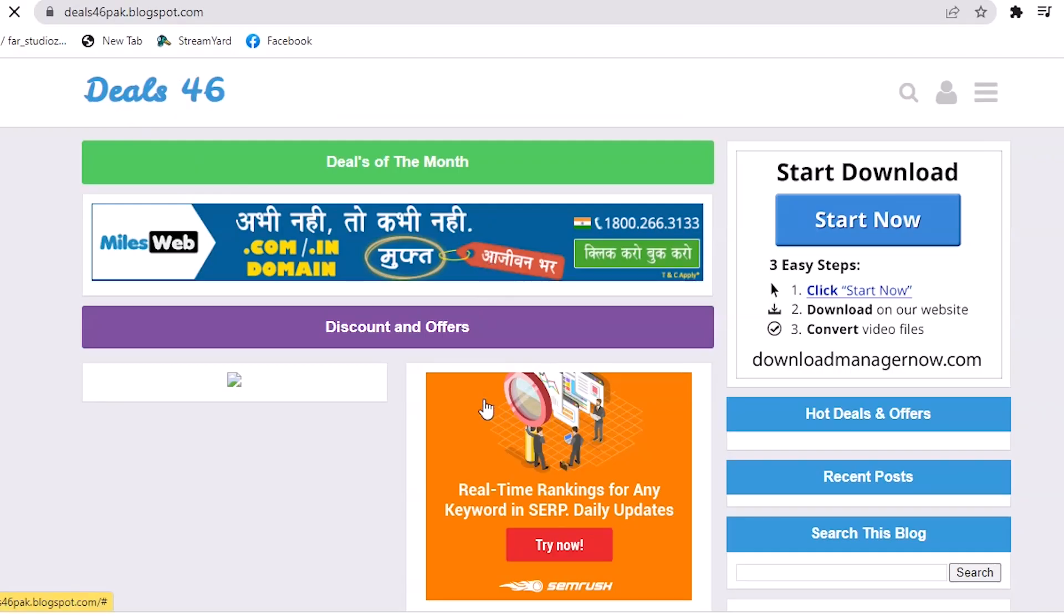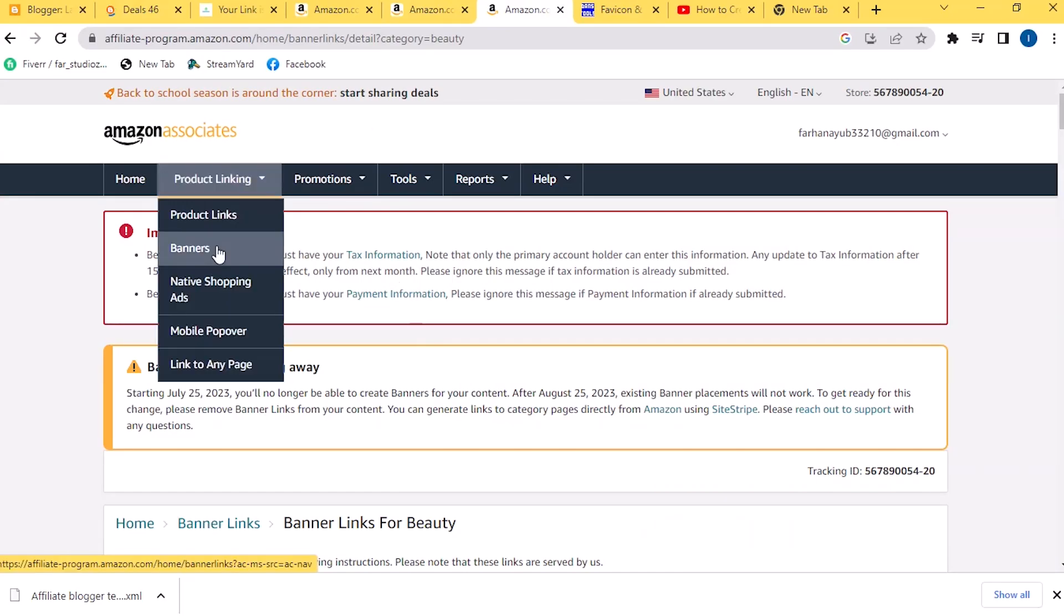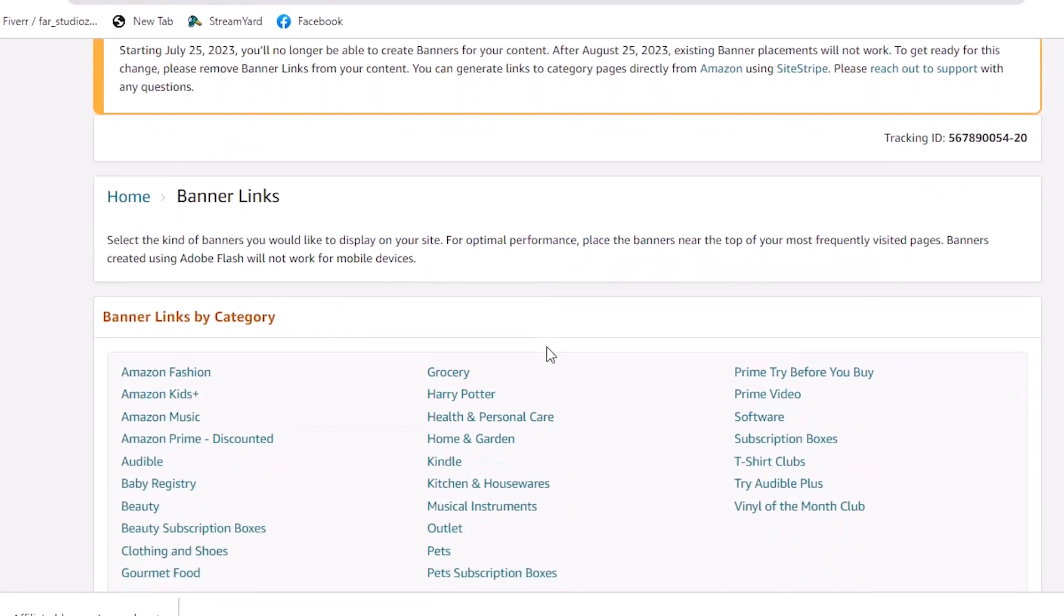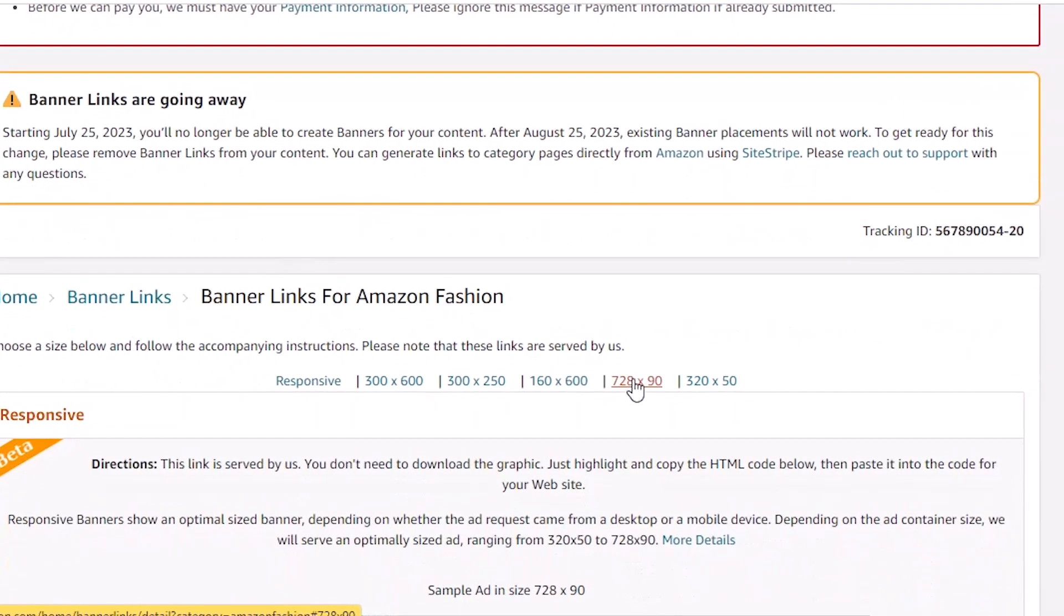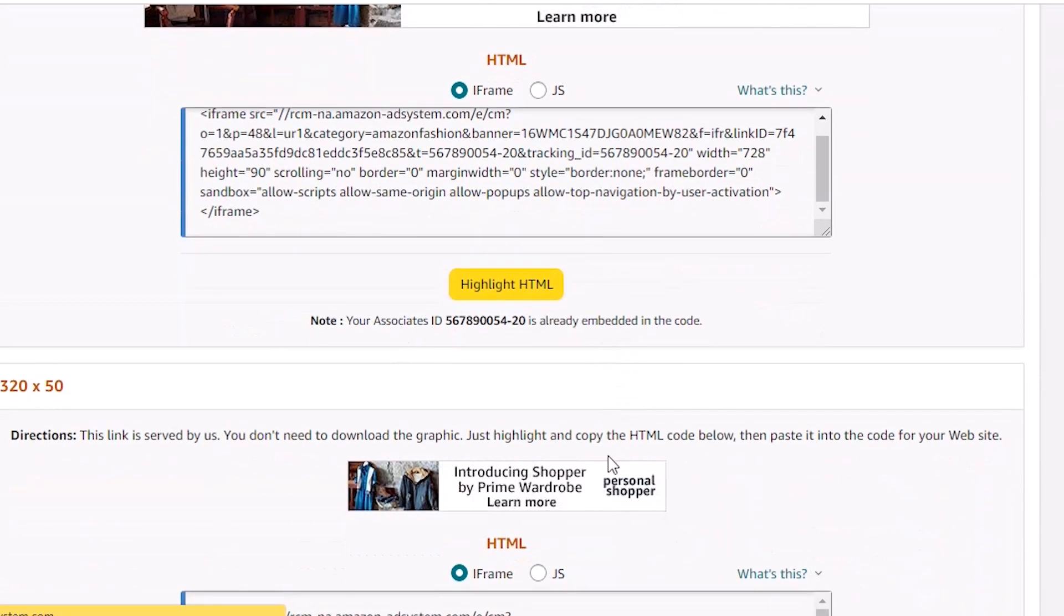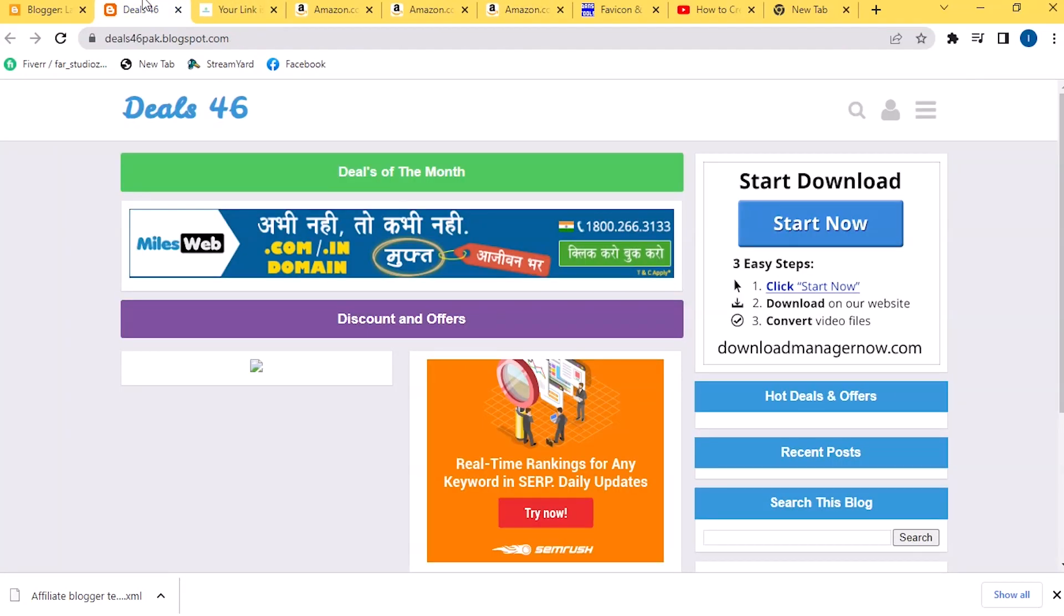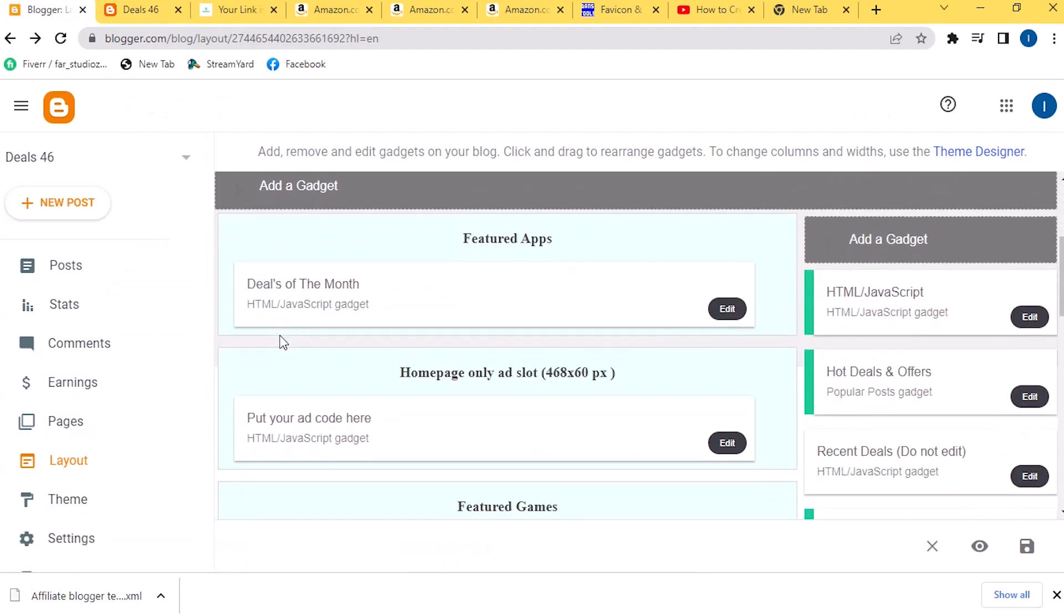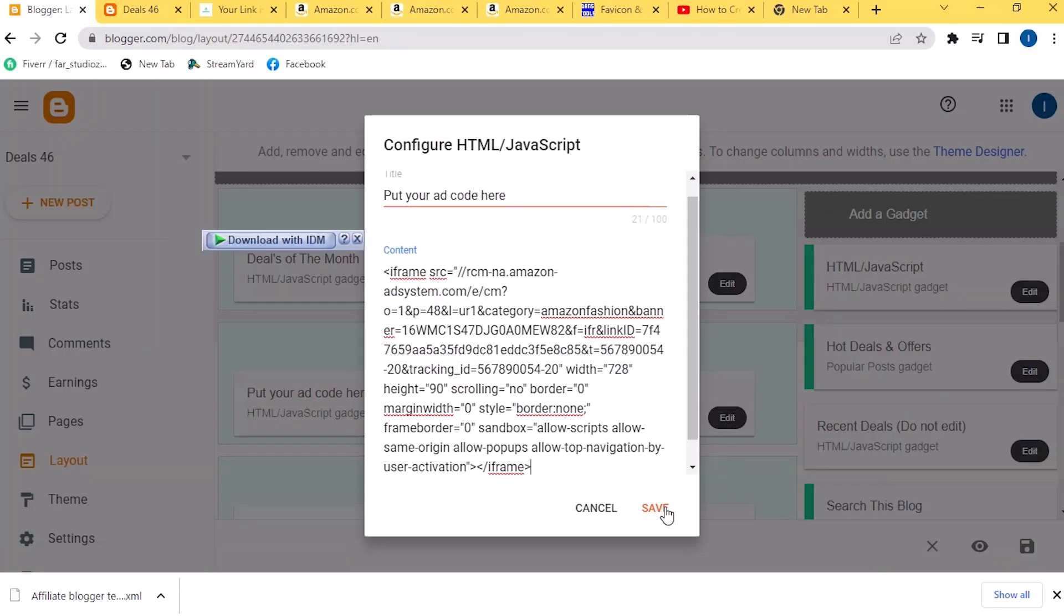Now change this ad here. For this, go to your Amazon account and click on Banner. After this scroll down and here choose your category. Then click on 728x90 here. Now copy any logo here. Then go to your Blogger account and click on Layout. Then click on Edit here and paste it here. Then save it again.